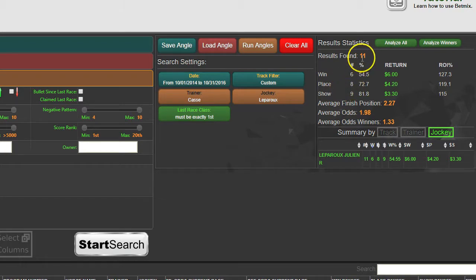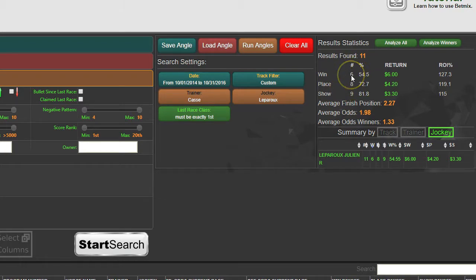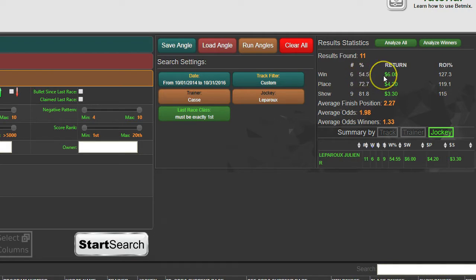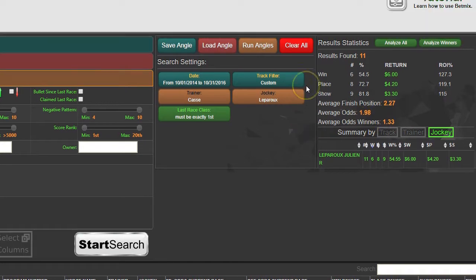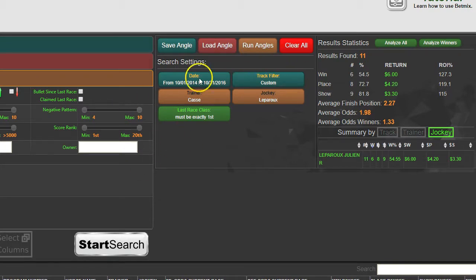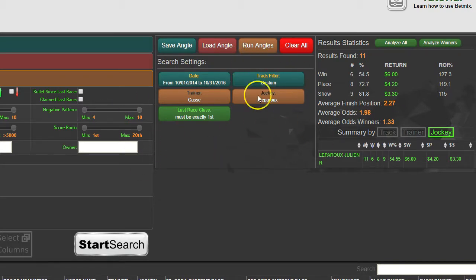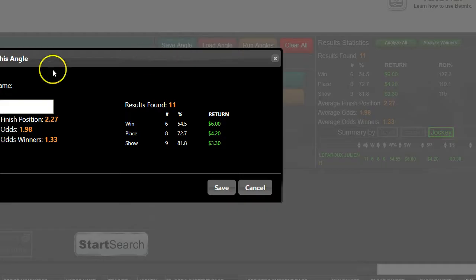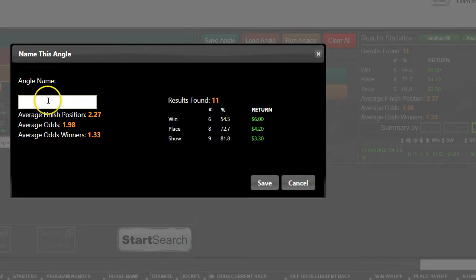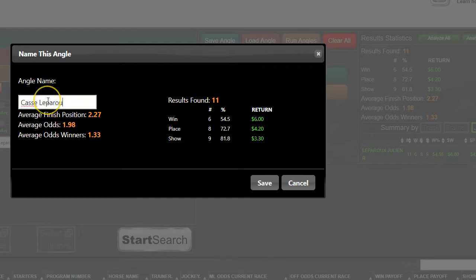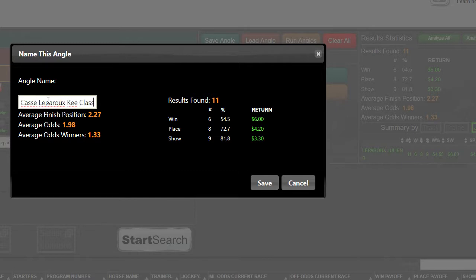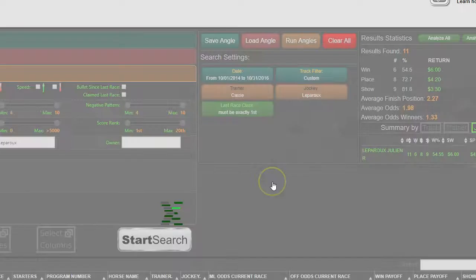Of those 11, six of them won, which is 54 percent. You're really tightening that grouping down. If you wanted an angle that shows you every time a horse is found that meets these conditions, all you have to do is say Save Angle. Give it a name - we'll say Cassie Leperu Keeneland and then we'll say Class, just something there to let you know there was something else involved. I hit Save and that's that angle.